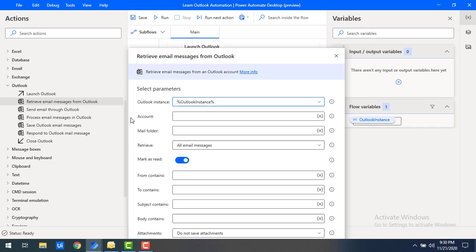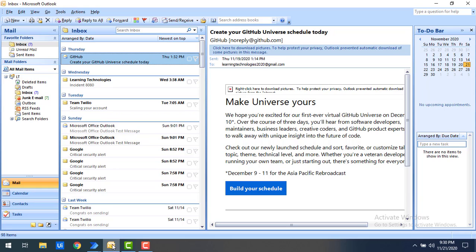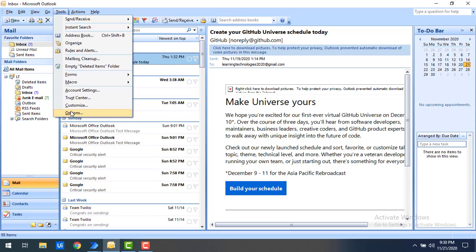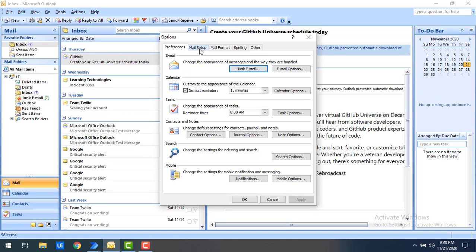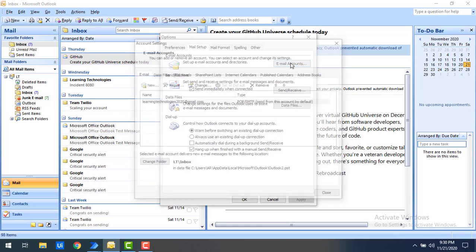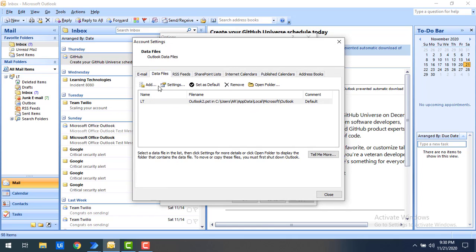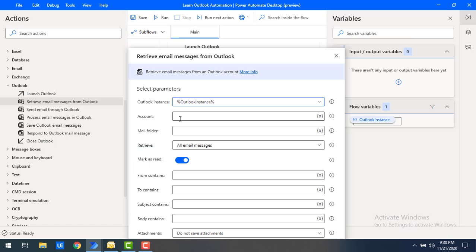Now the 'Account' parameter is an important one. To find your Outlook account name, switch back to Outlook. You can see the account name there. If you don't find it, go to Tools, then Options, click on Mail Setup, then Email Accounts, and select the Data Files tab — there you will find the account name, in my case 'LT.' Close that and enter the same account name in the Account parameter.